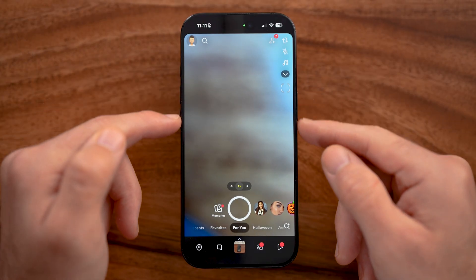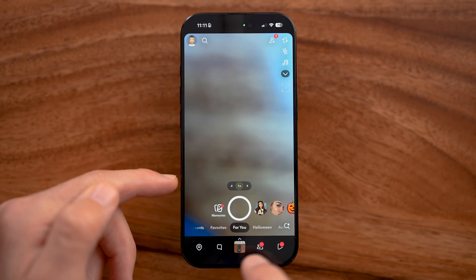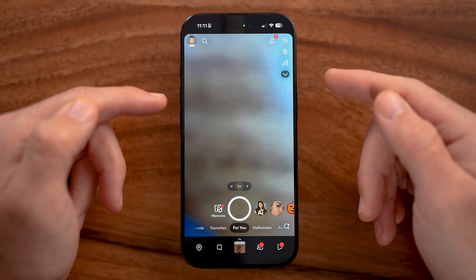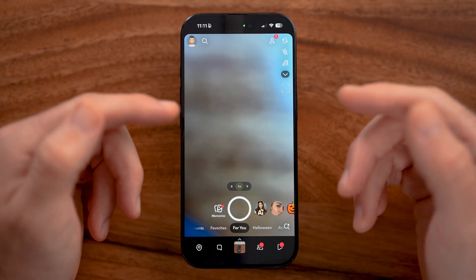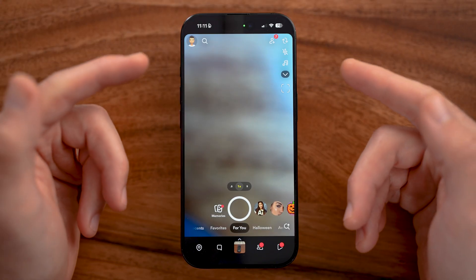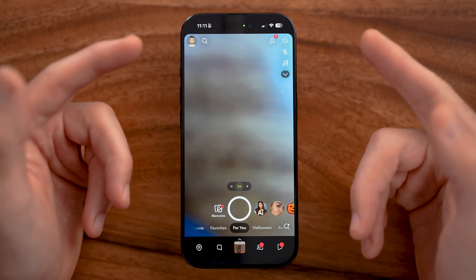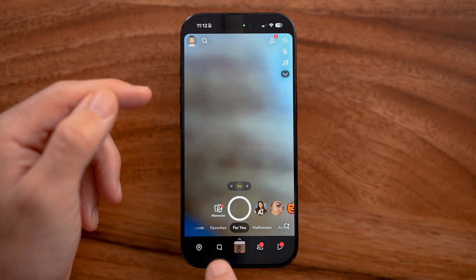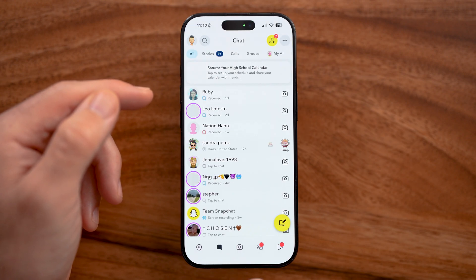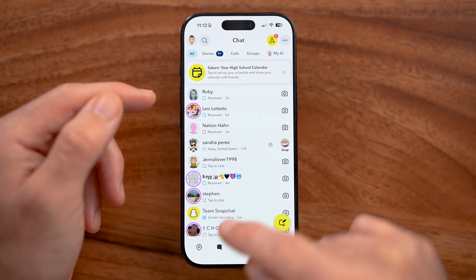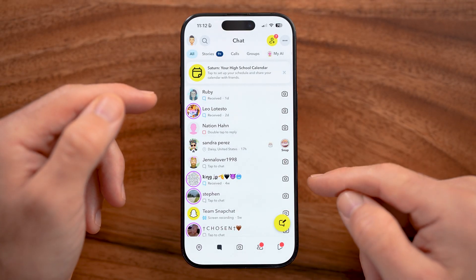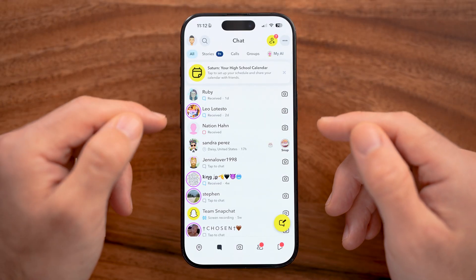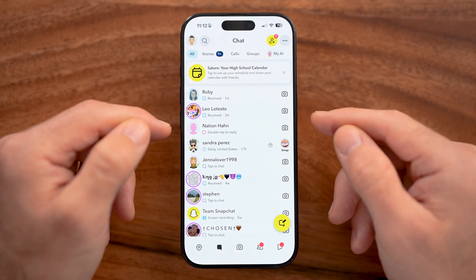When you open up Snapchat, it defaults to the camera section. This is purposeful because they want you to immediately start taking photos and videos and sending those to friends. However, the first place I'd recommend you go is the messaging section at the bottom left. If you tap on that, you'll be able to see all of the messages you have sent and received. If you're just signing up, you won't necessarily have any of these yet.